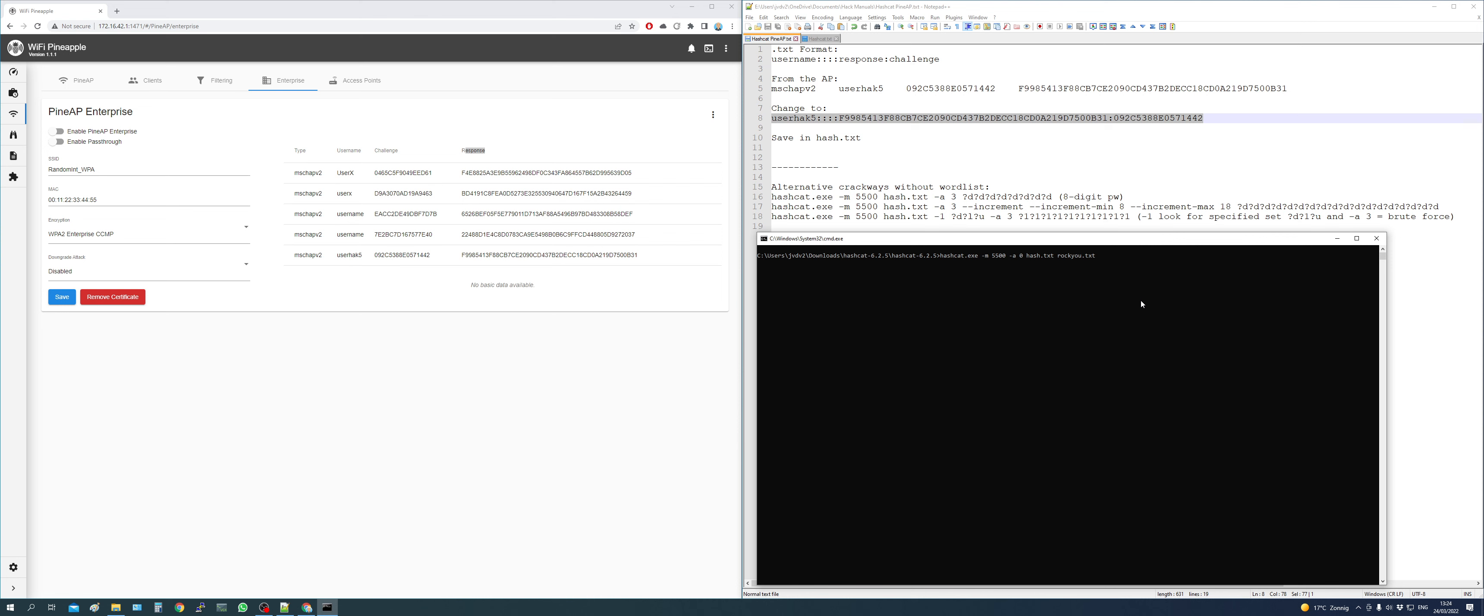Then we specify the txt file. You can also, if you put it in another place, you can do it like this, but I dropped it in the folder. And then you specify the rocq.txt wordlist, or any wordlist you use. And if you have it in another folder, you need to do the same in here.